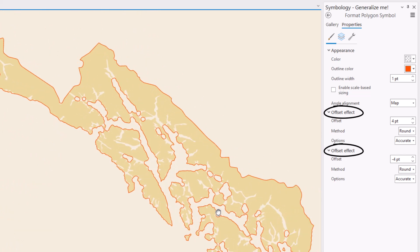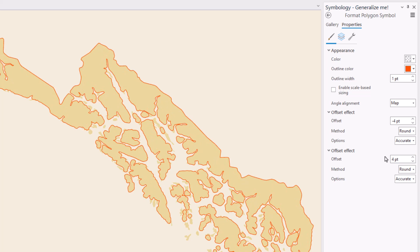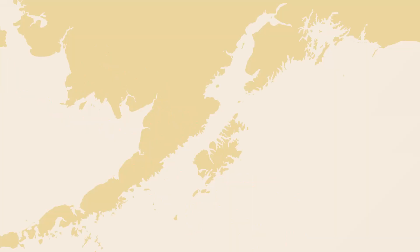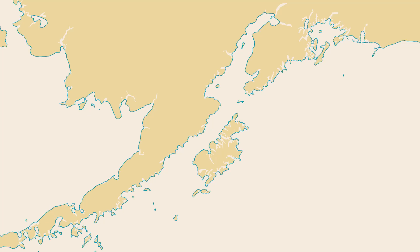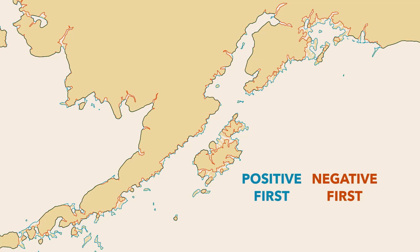Because these offset effects are chained together, order matters. Applying a positive and then a negative will give you a different result than a negative and then a positive. Let's take a closer look at that difference. Here's the coastline of southeastern Alaska — here's our hacked generalization when we apply a positive offset first, and here are those same values except negative is applied first.